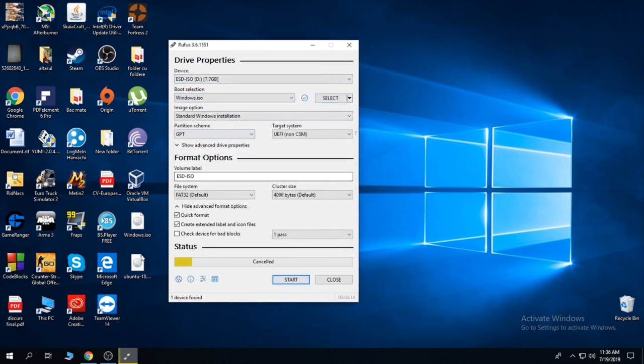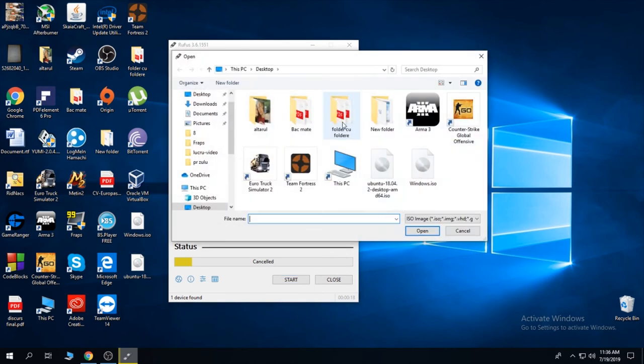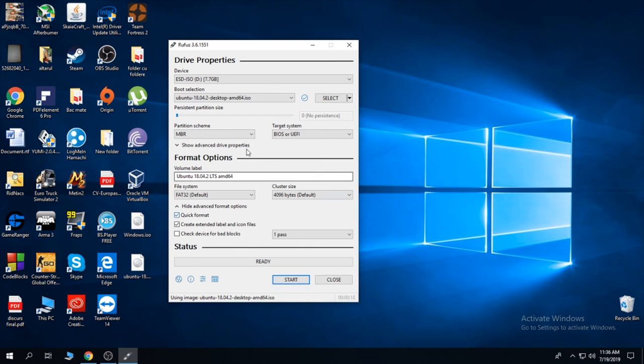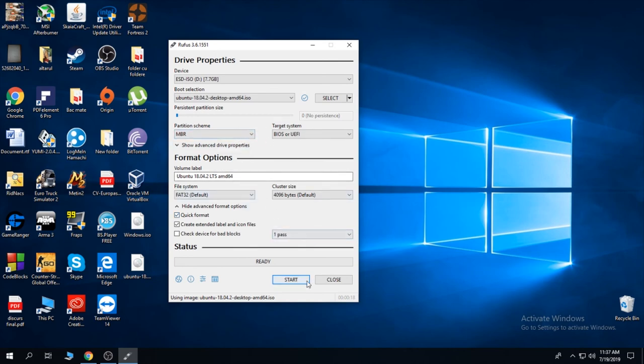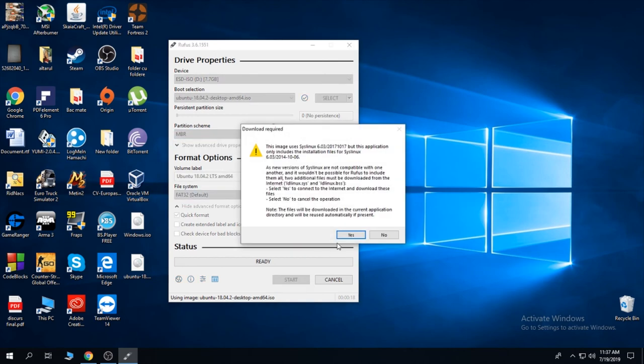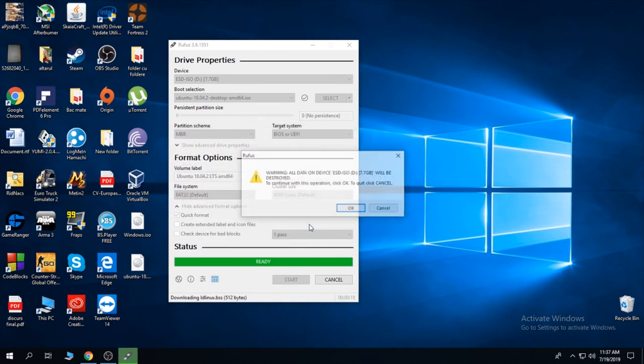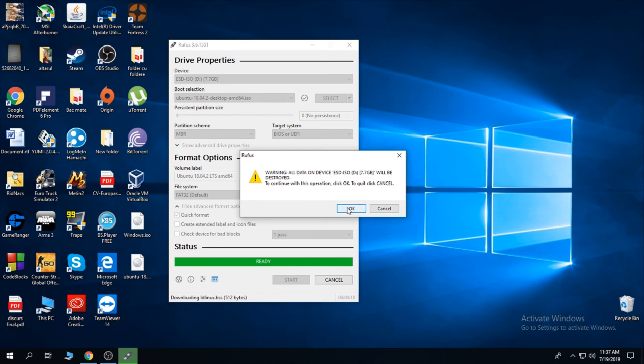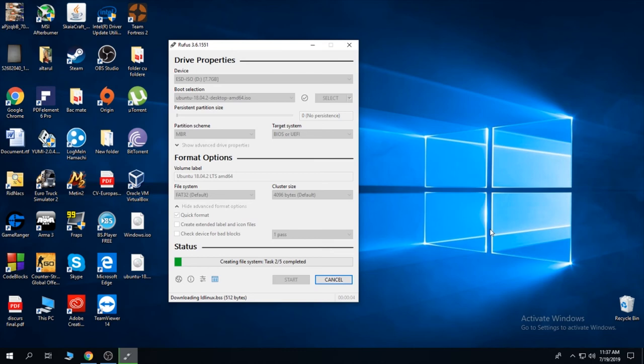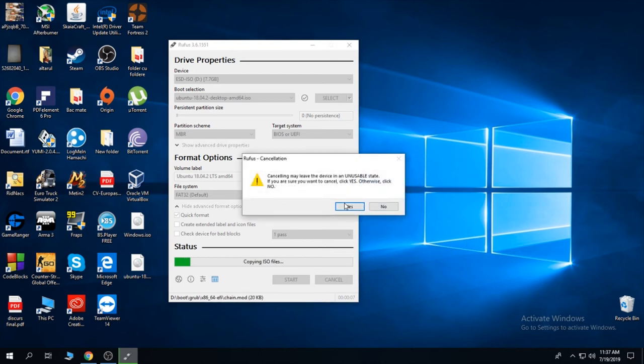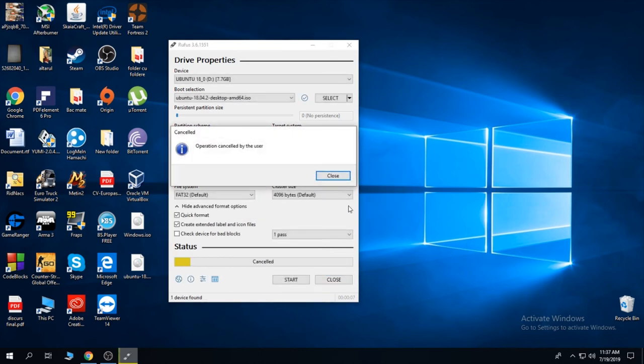And now let's do the same thing with Ubuntu. Select, click on Ubuntu, leave everything as it is and press start. Choose the recommended settings and click yes. I'm going to cancel this as well.